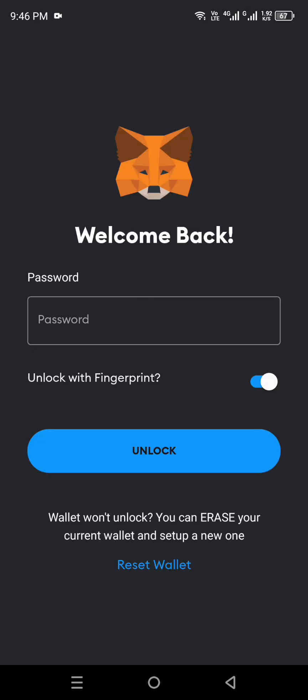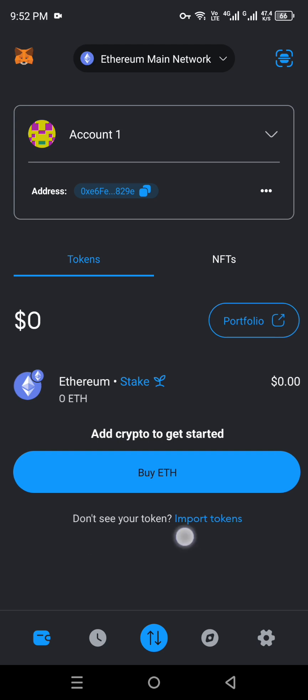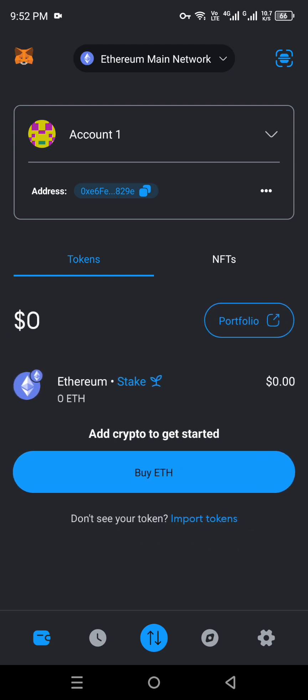Once you have successfully installed it, click the Open option. It will take a while to load and will take you to a page where you just have to create your wallet. Once you have created the wallet, it will take you to the main page where you have to add the Solana coin. To add it there are different options, but the easiest one is the option which says 'Don't see your token? Import tokens.'